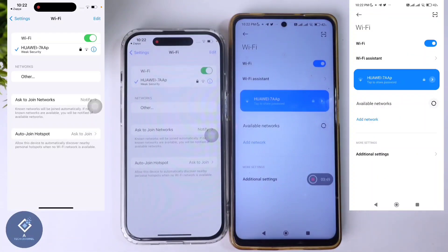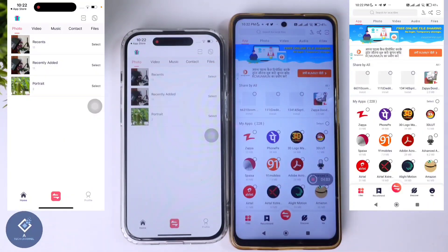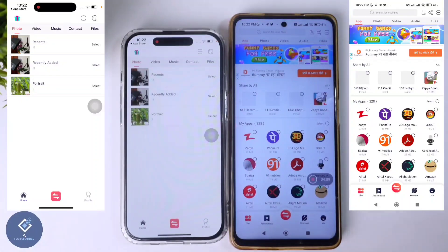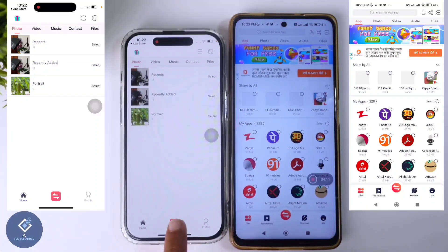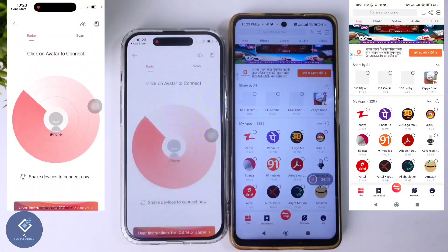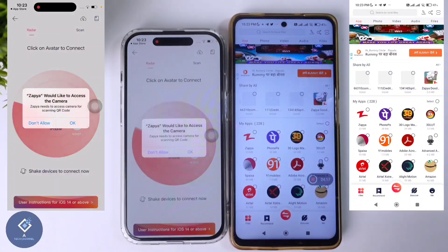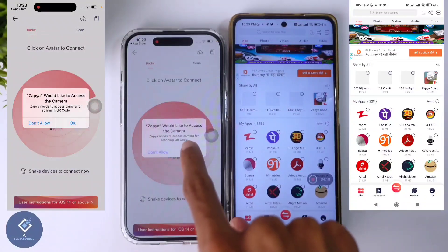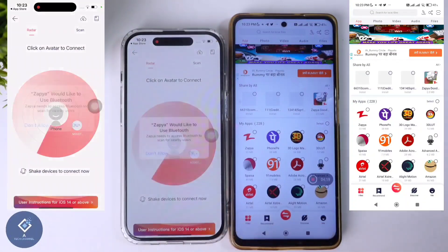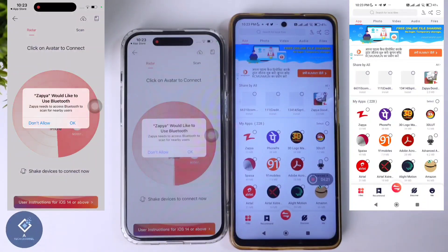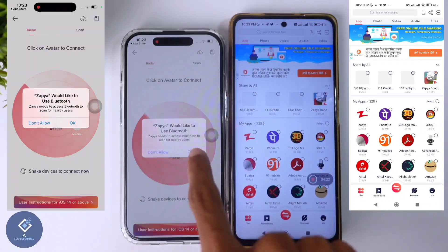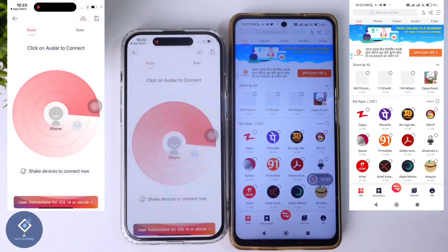In my case, you can see that I have connected to the same Wi-Fi. After that, come back to this application. At the bottom of the app, you can see one button — click on it. When you click that, they are asking for camera permission — click OK. After that, they are asking for Bluetooth permission — click OK.